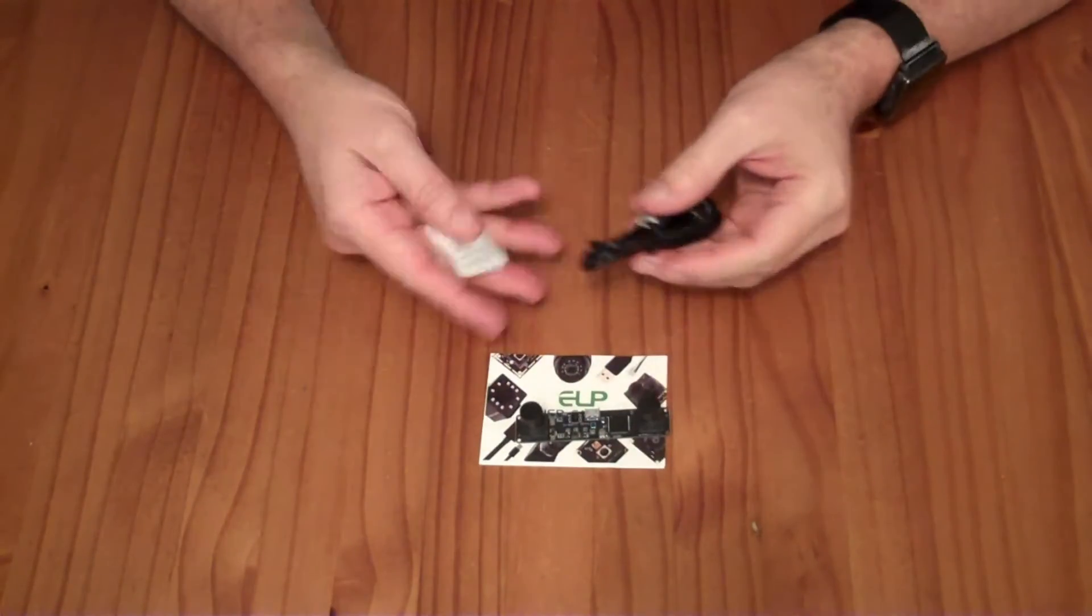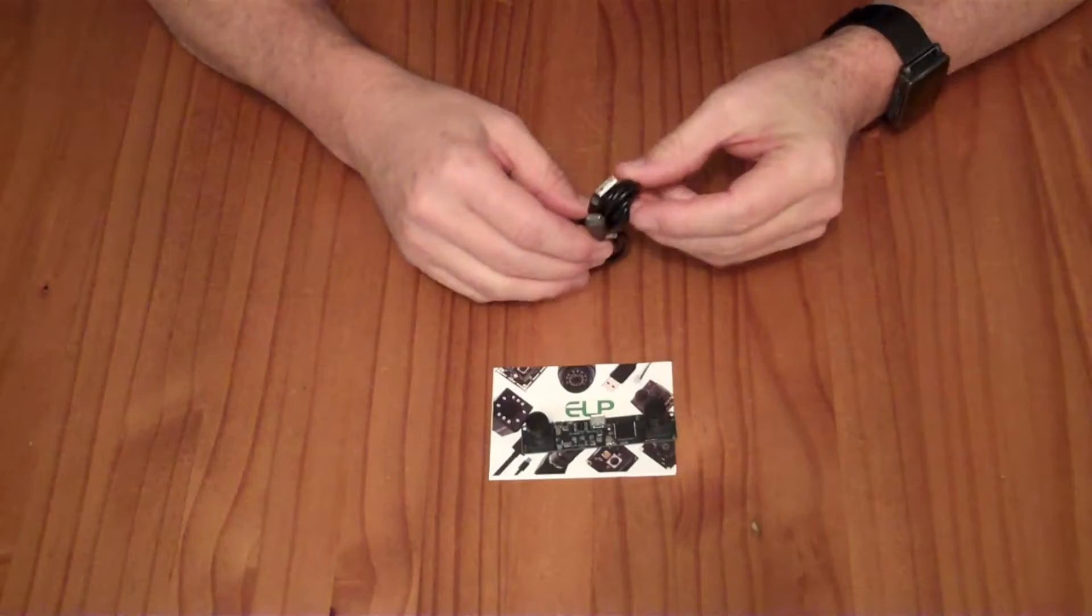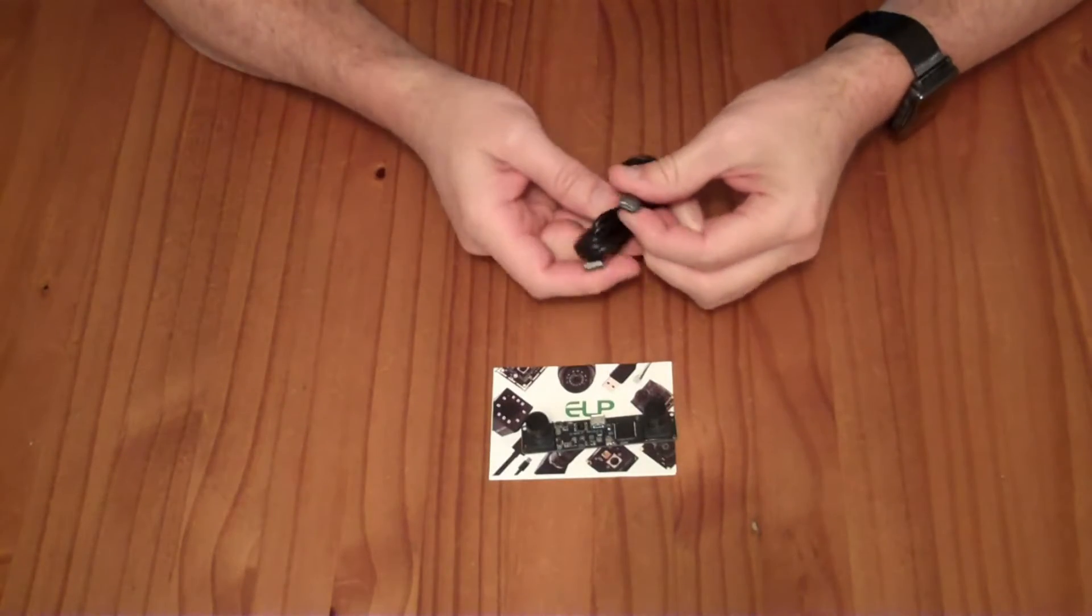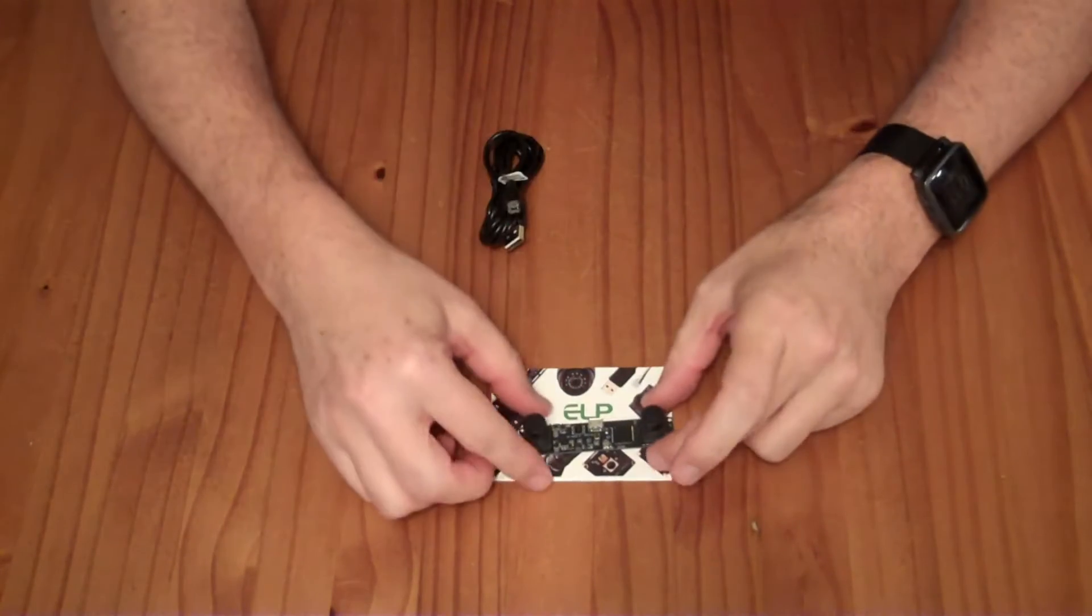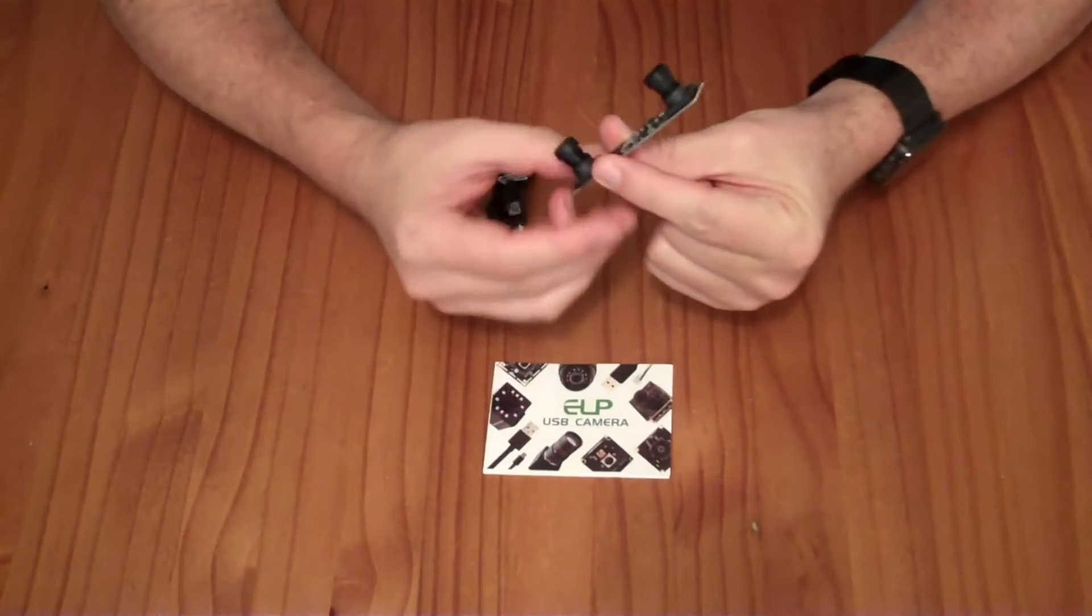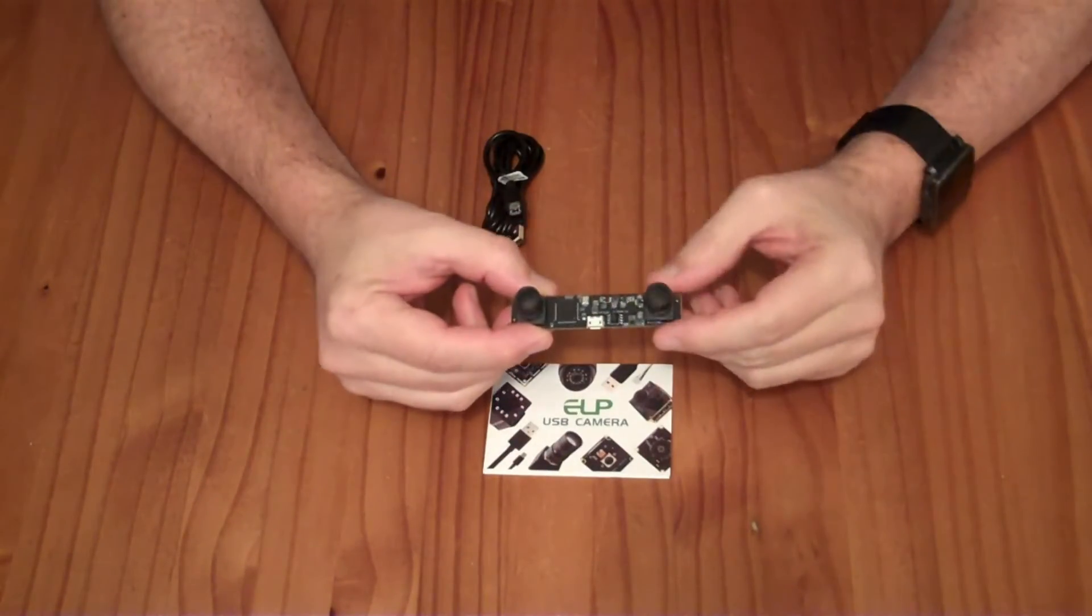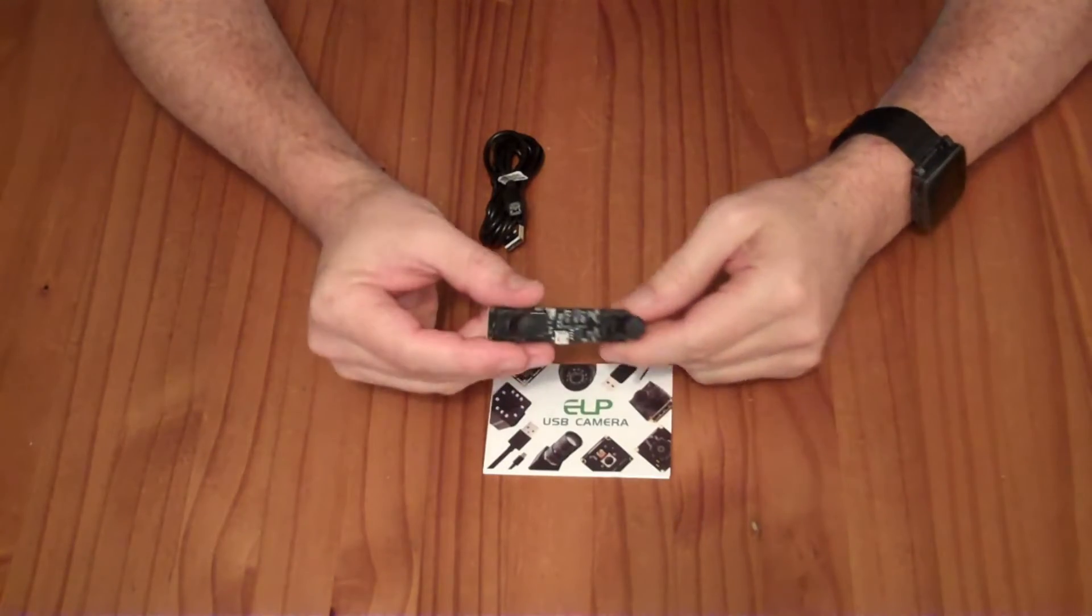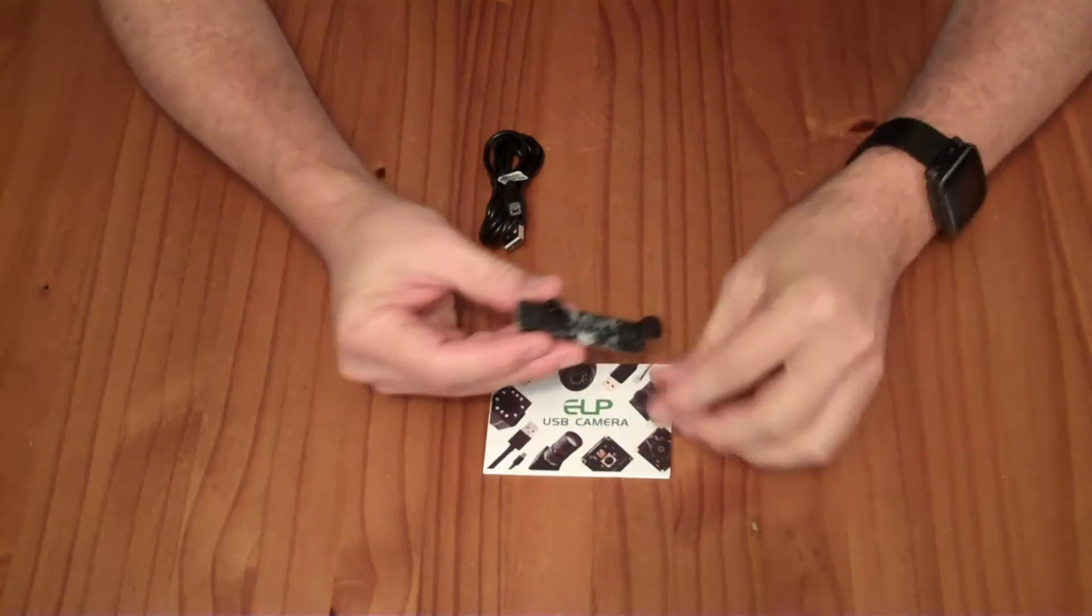So in the box, you have a bare module and a cable. This is a micro USB to A connector. This module has a micro USB port on the bottom, chip here, and two imaging sensors underneath these screw arm lenses. They come with little lens covers.